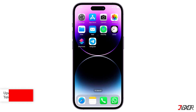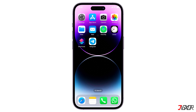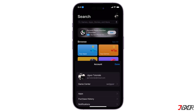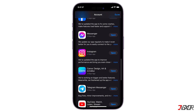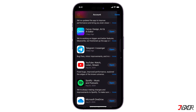Make sure also that you're using the latest version of the Telegram app, as updates often include bug fixes and improvements. You can do that on the App Store — go to your profile, scroll down, find Telegram, tap on it, and then tap Update.